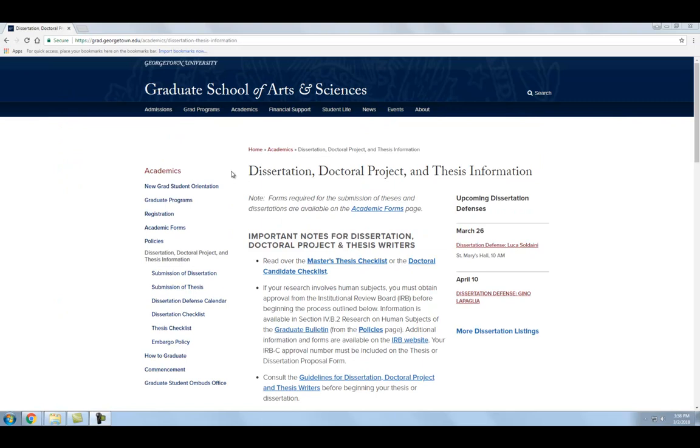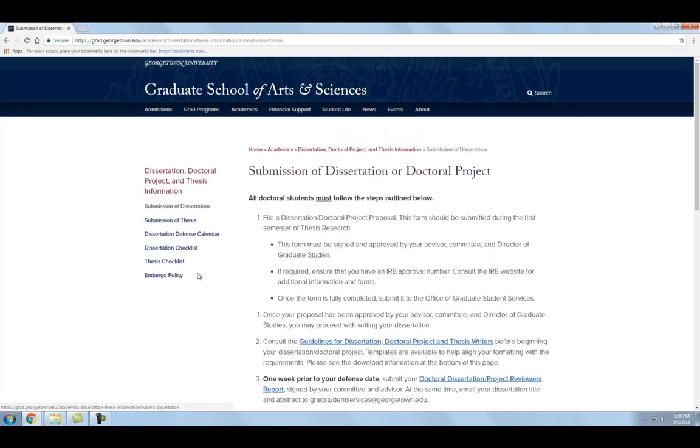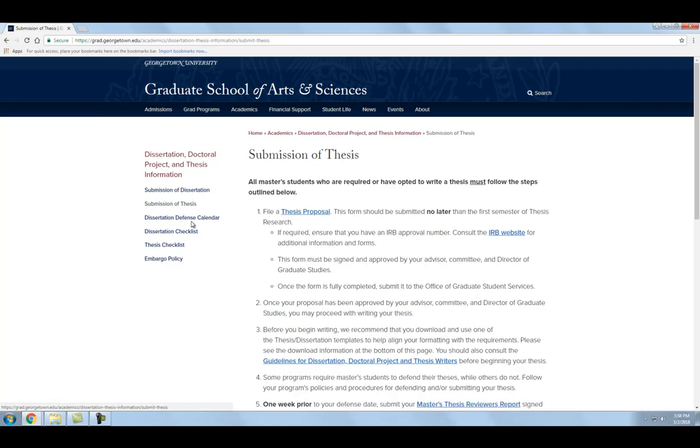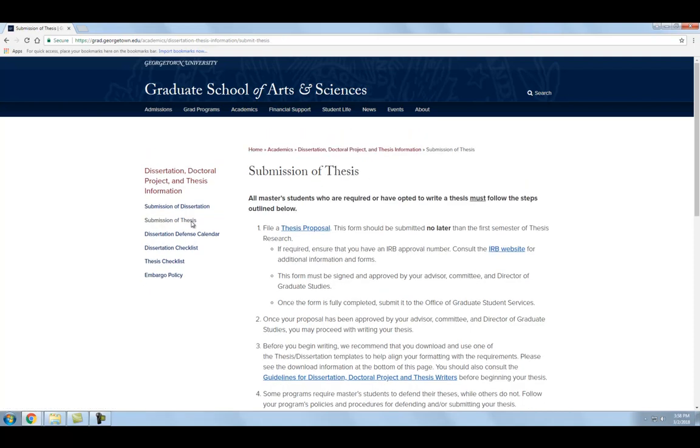Following the directions on either the dissertation or thesis submission page, each student should have their proposal approved by their advisor or committee, their dissertation or thesis written and defended, and their cover sheet and release form turned in. Once these steps have been completed, students can proceed to the final submission step.